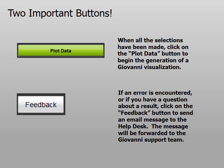There are two important buttons that you need to know about. The first one is the green plot data button. When you have made all of the selections, click on the plot data button to begin the generation of a Giovanni visualization. The other important button is the feedback button. If an error is encountered in the processing, or if you simply have a question about a result you have made, click on the feedback button so you can send an email message to the GAS disk help desk. This message will be forwarded to the Giovanni support team, and it will also forward the information for the session that you were conducting.